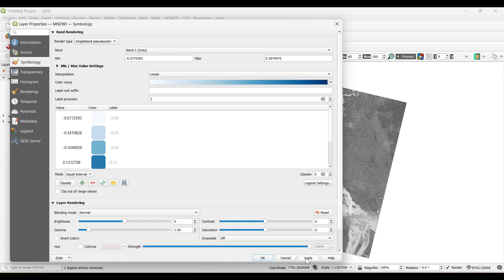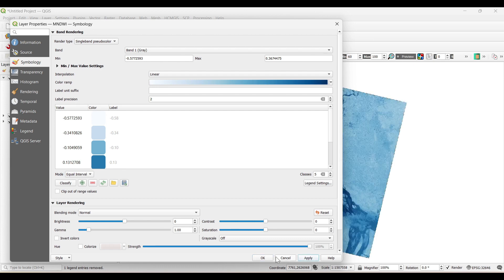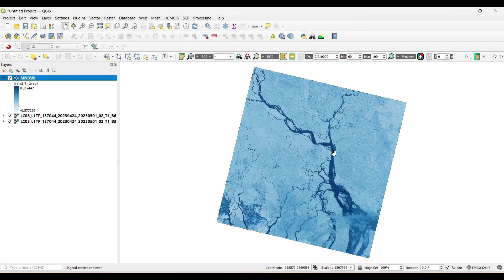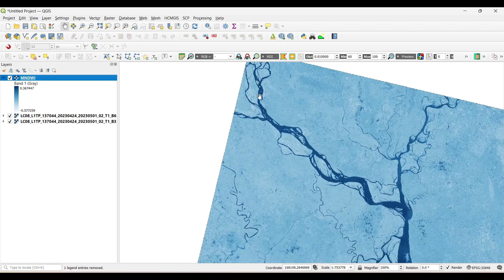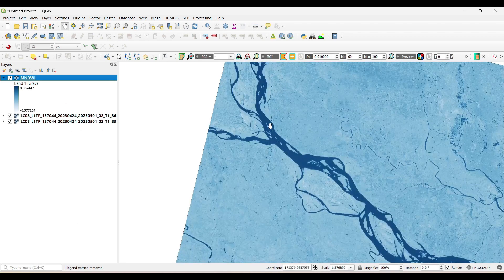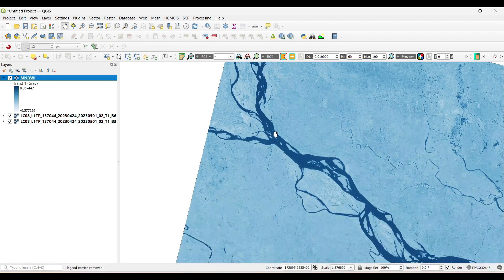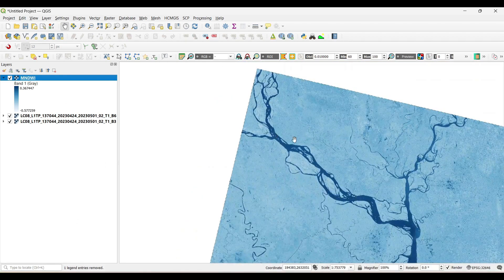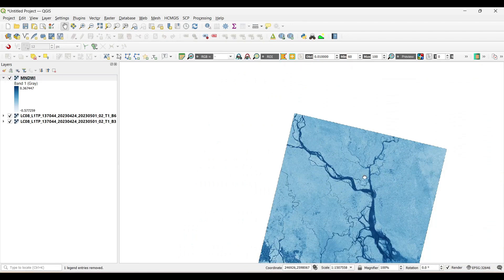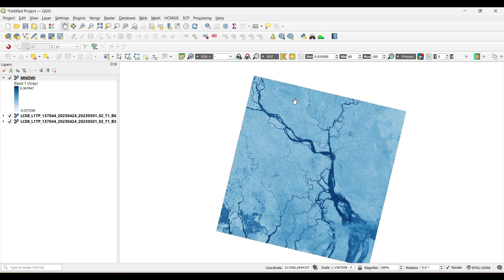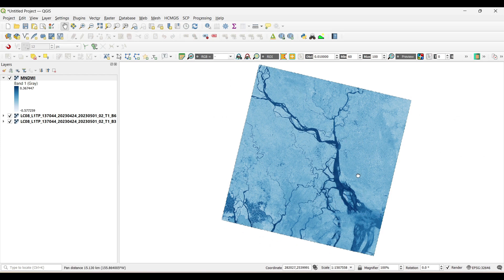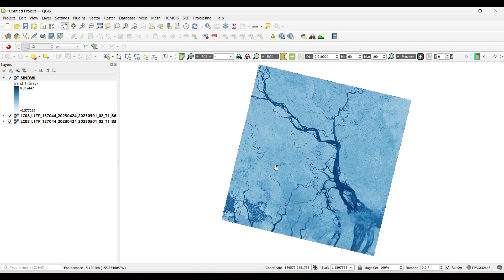You can see the dark blue patches are the water features we can identify. If we want to identify the water features from the built-up areas, then we have to change the symbology of all other features. So let's change it.